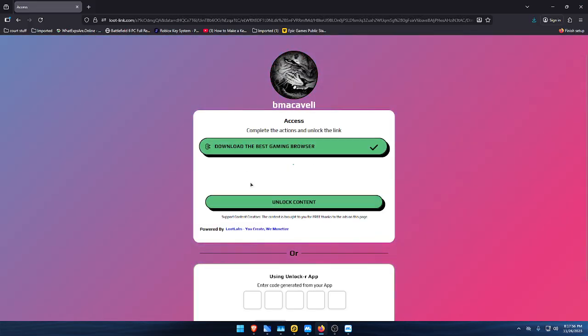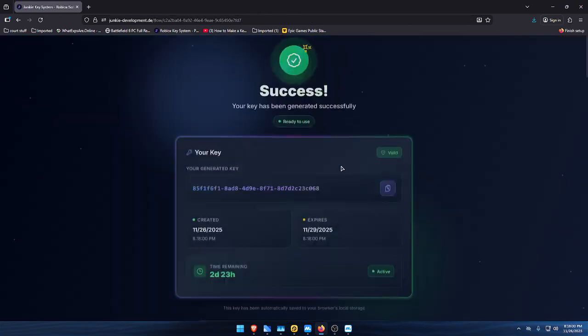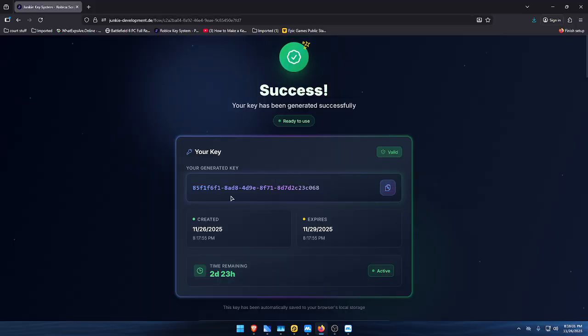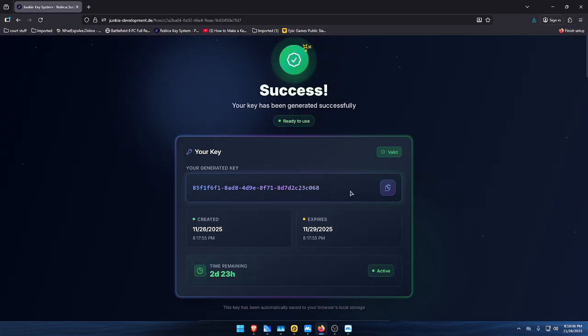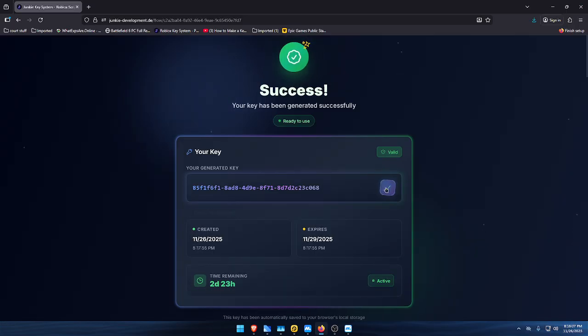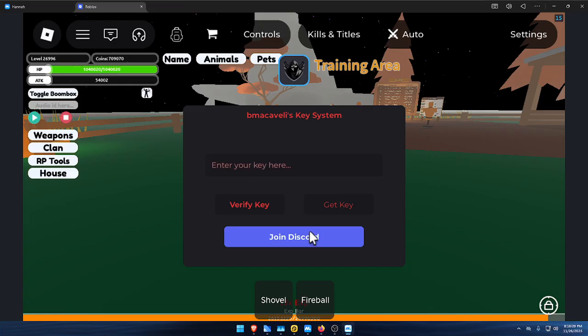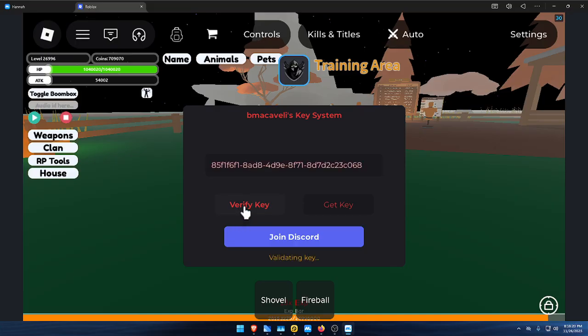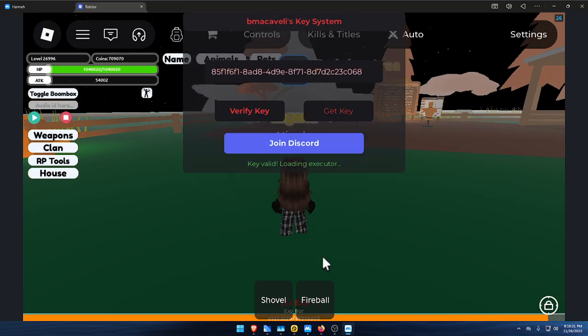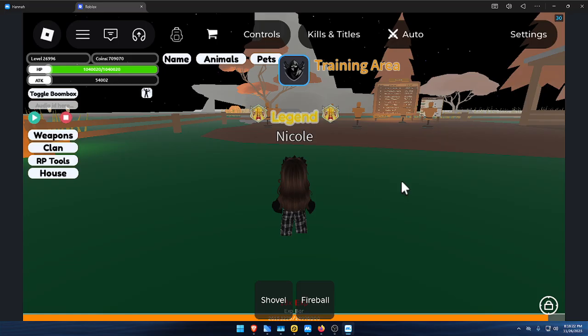There we go, click unlock. Come back to here, there's your key, when it was created, and how long you have until it expires. Come back here, paste it in. Once you paste your script, hit verify. You can't click this anymore because it'll be gone, so click this first to join the Discord server, then verify the key. There you go, the regular script opens up with no key anymore.